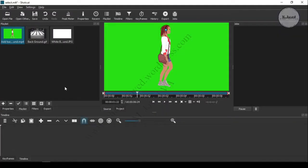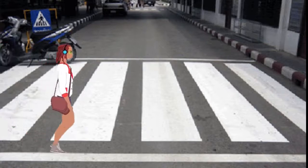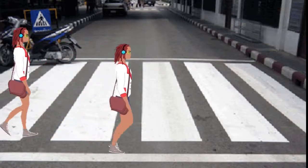Hey guys, in this video we will see how we can remove the green screen background in Shotcut. I am using a green screen walking cartoon and will use a street crossing image as a background to see the walking cartoon crossing the street.